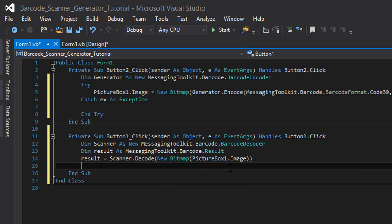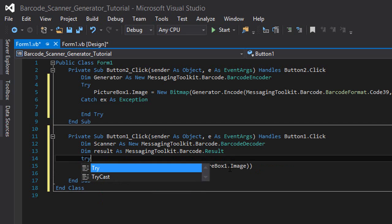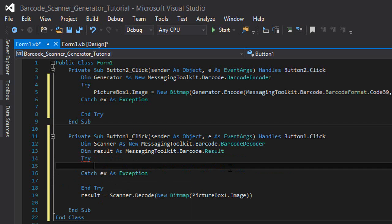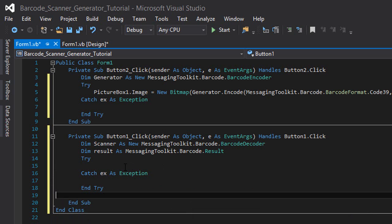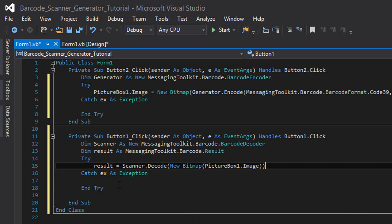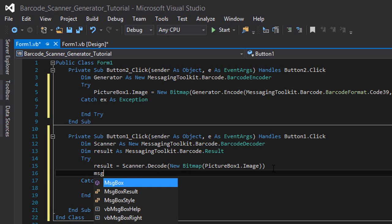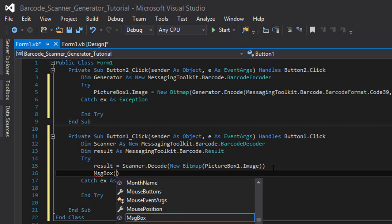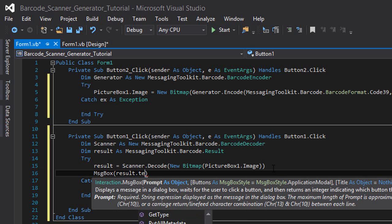Then we're going to display a message with the decoded text. We just need to put this between a try catch block to avoid any exceptions that may lead to crashing the application. After this line we're going to type 'MessageBox' and between two brackets the string that is going to be displayed, which is 'result.text'.